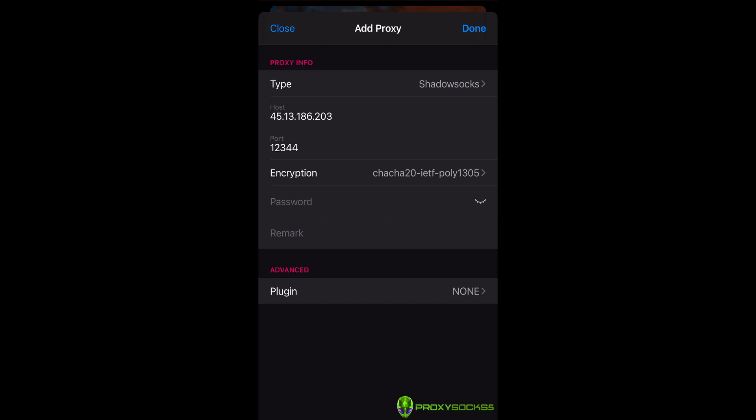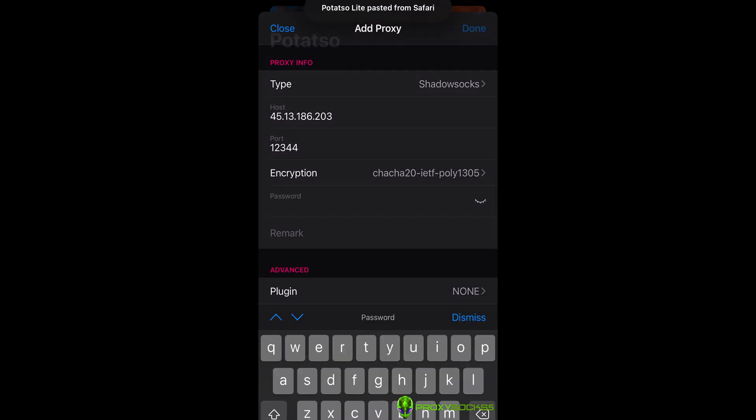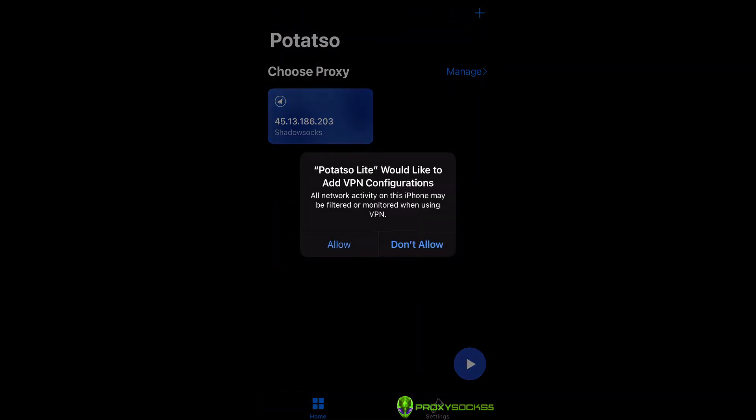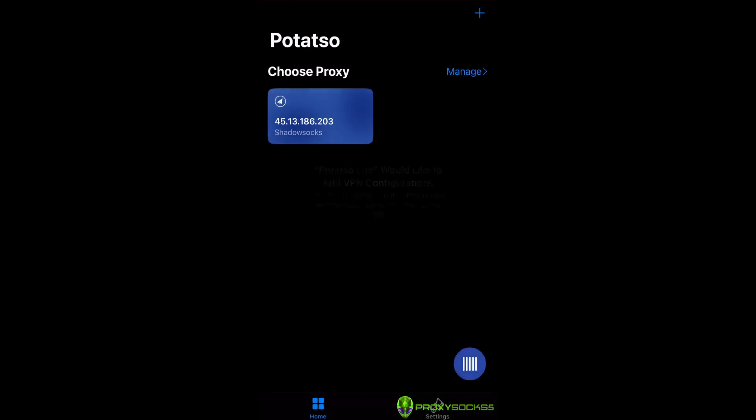Press on Done to save the configuration. After that, select your configuration and turn PotatoLite on by pressing the Play button.